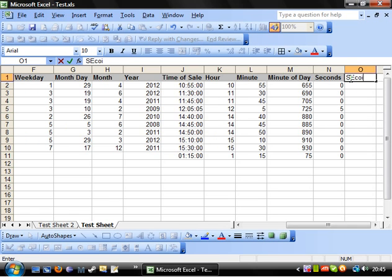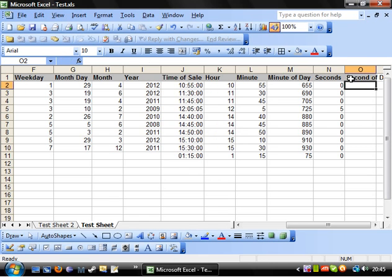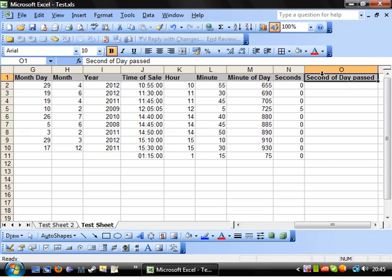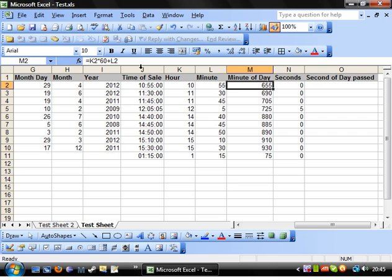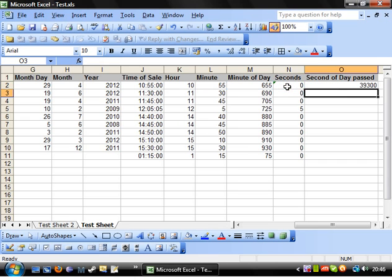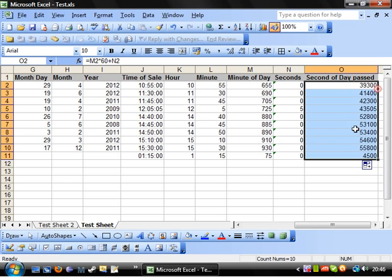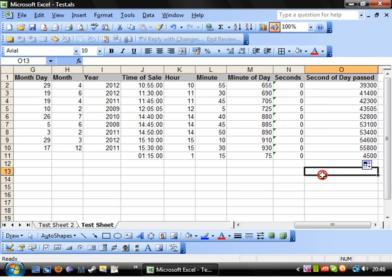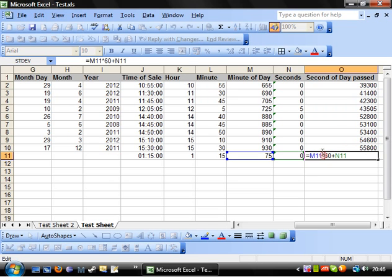And let's say we want to increase this formula to second of day past. Let's make it actually make sense. So you're going to take the minutes of the day, so equals minutes of day times 60 plus the seconds. And then this gives you a huge number of seconds.